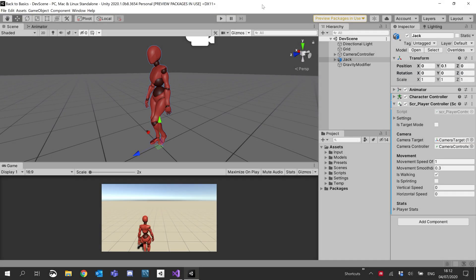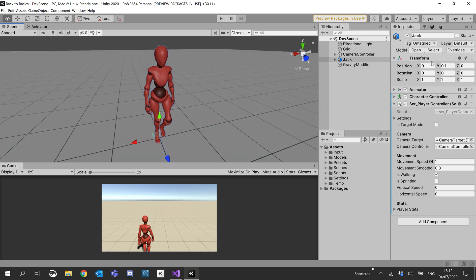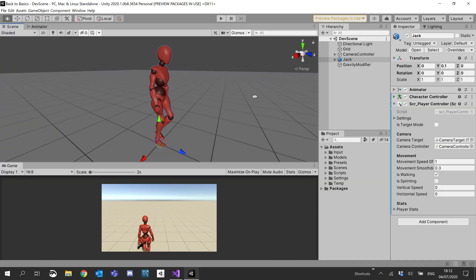Hey guys, welcome to another YouTube tutorial. This one's going to be a little bit different. We're going to be doing a bit of cleaning up and camera smoothing in the same tutorial. We're going to clean up the project and get it ready. At the end of this episode, I'll be putting it together into a mega upload file so you guys can download it and continue from the next tutorial, for those who have lost their source code or just want to download the source.